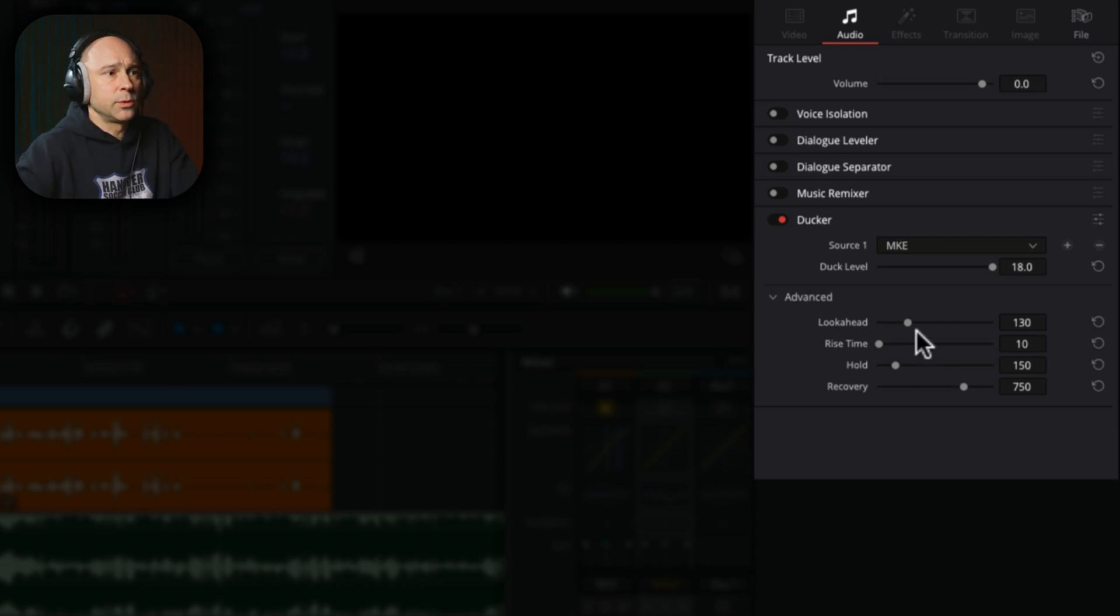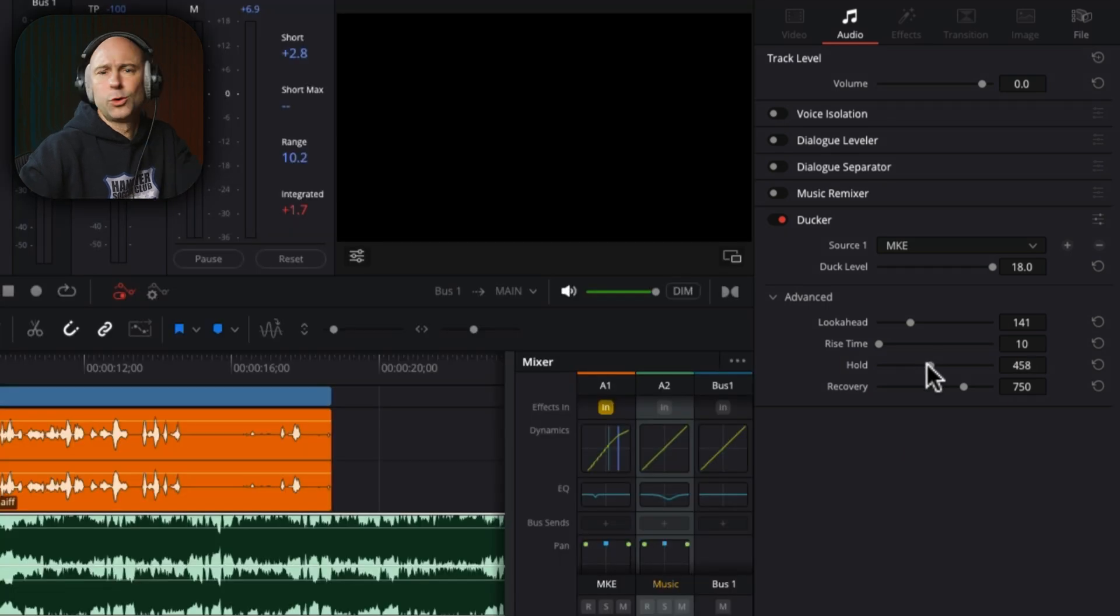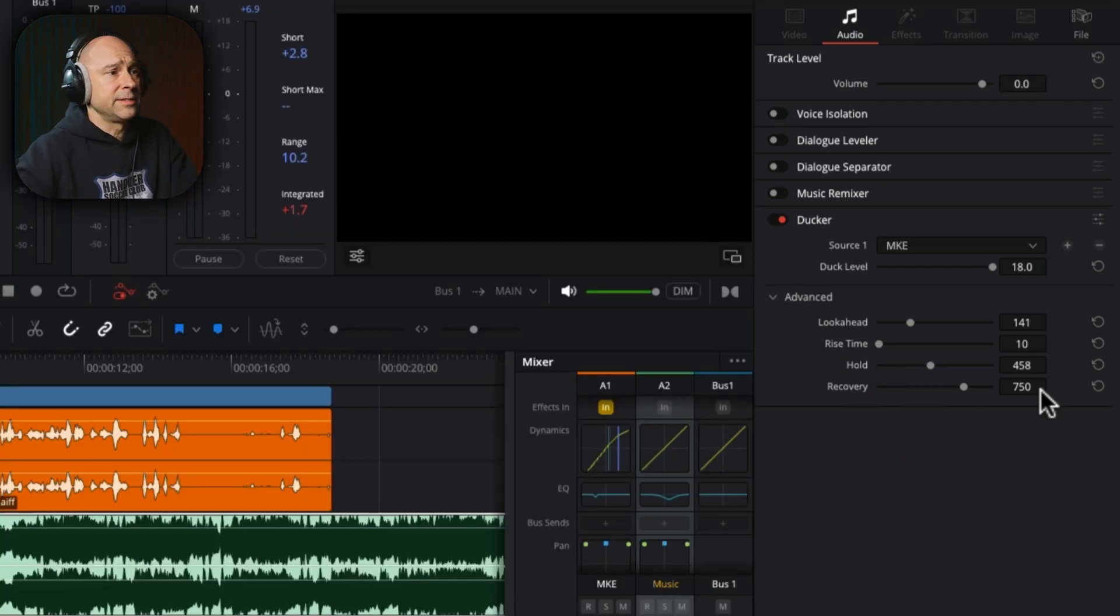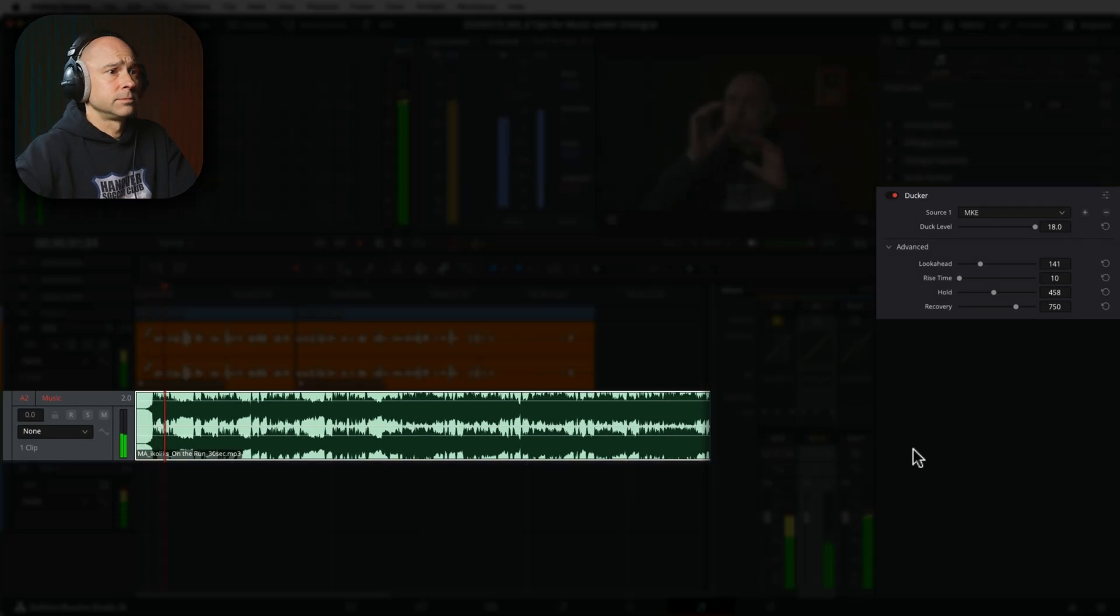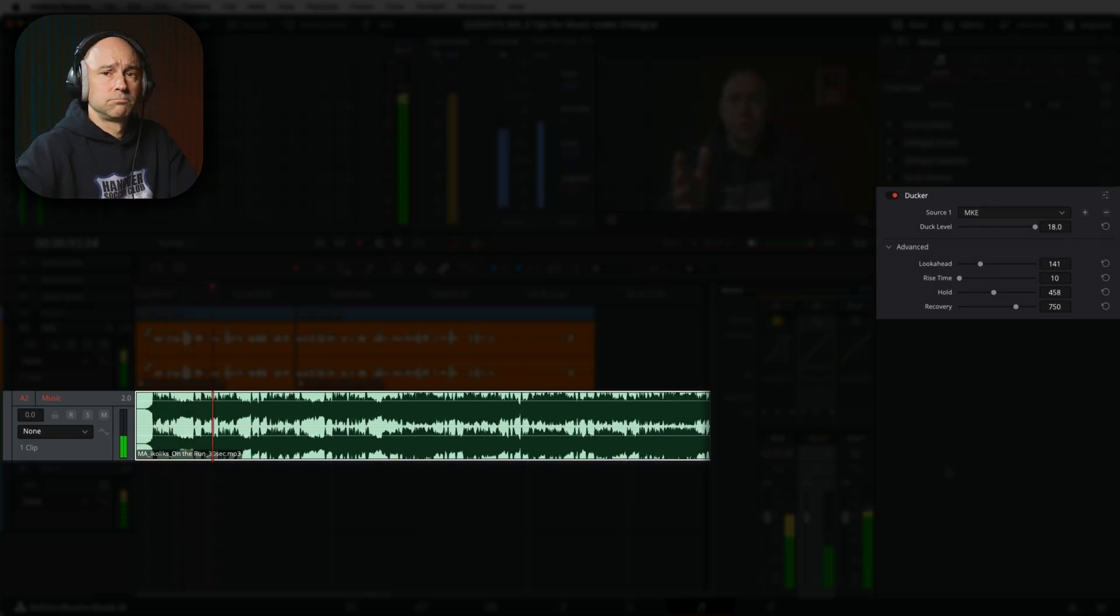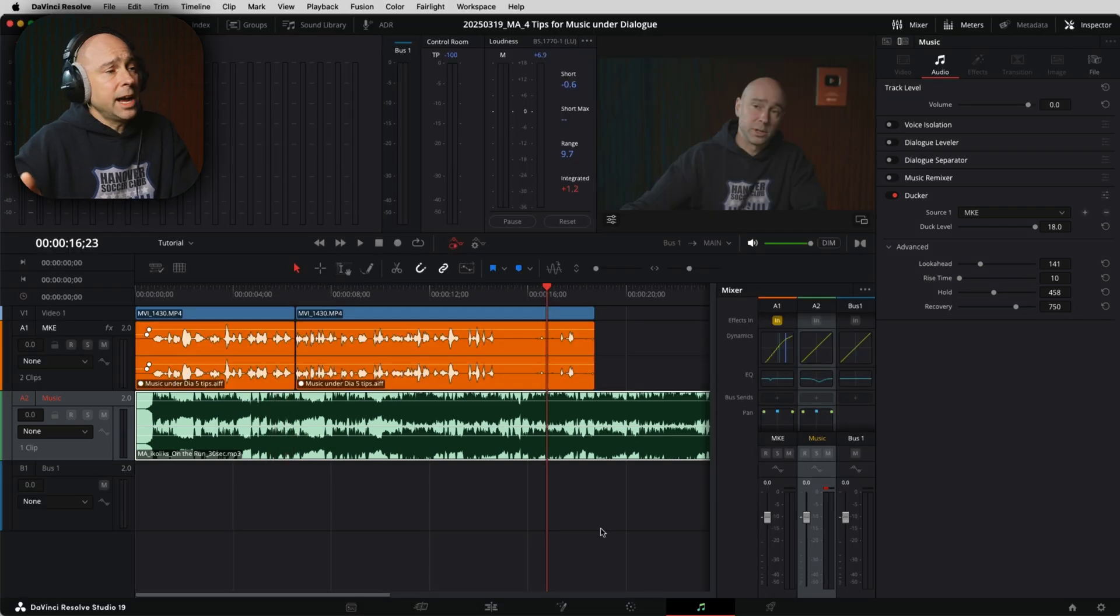So let's just hear how it sounds here. If we boost the look ahead a little bit, we'll leave the rise time. The hold will increase a little bit. Let's say 458 looks good. And recovery, we're going to leave at 750. And here's what it sounds like. 'Ooh, you are doing it all wrong. If your music sounds like this below your dialogue, you're doing it wrong.' So you hear how it's working.